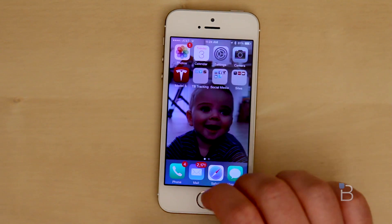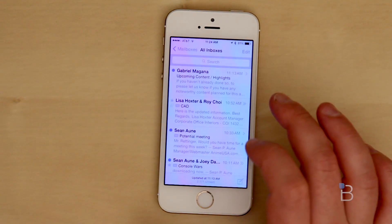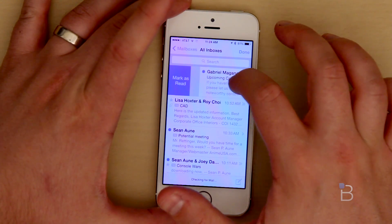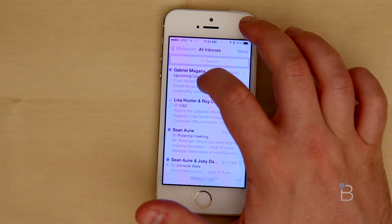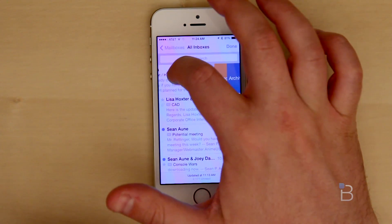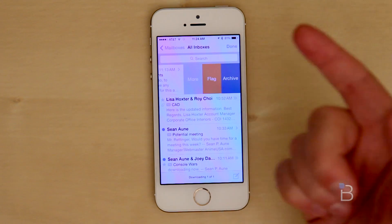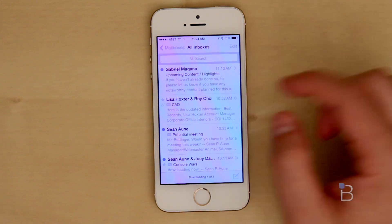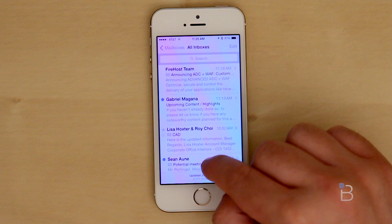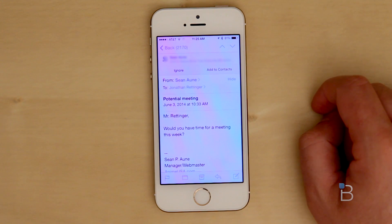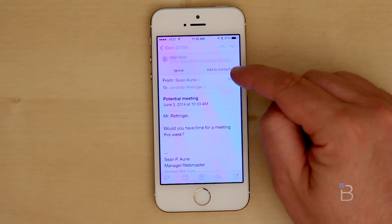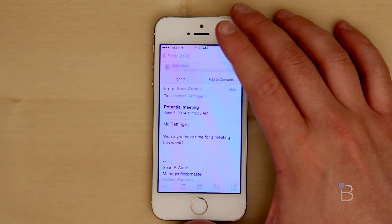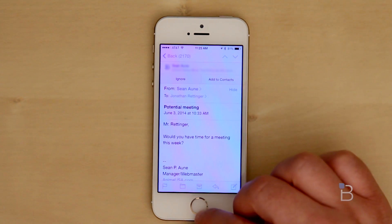There are a lot of new additions to Mail, which is quite nice. Now if you swipe one direction, it'll mark the message as read or unread. If you swipe the other direction, you get more options — flag or archive — both very handy. If you jump into an email from someone you don't have in your contacts, you can now add them to contacts right from the Mail app, which is a very nice addition.